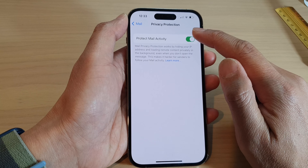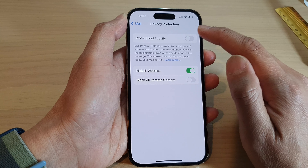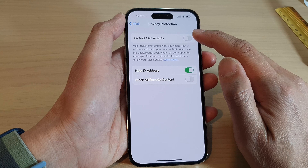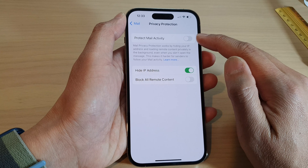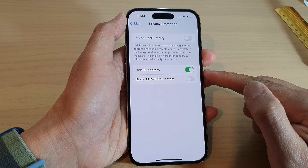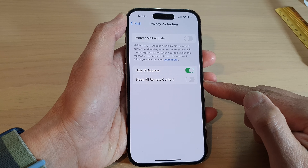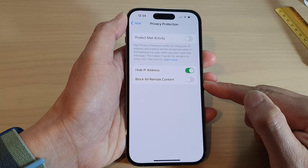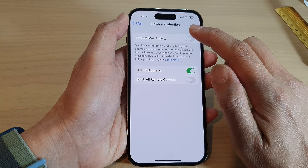Tap on Protect Mail Activity, then tap on the toggle button to switch it off or turn it on. If you switch this off, then the Hide IP Address and Block Remote Content options become available.